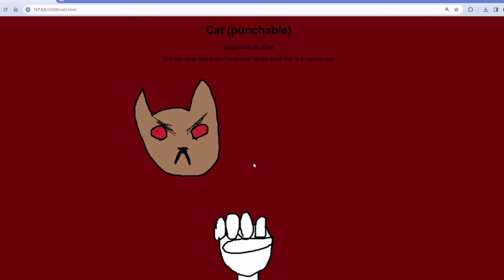So apparently I'm dead now. Rest in peace me, I guess.